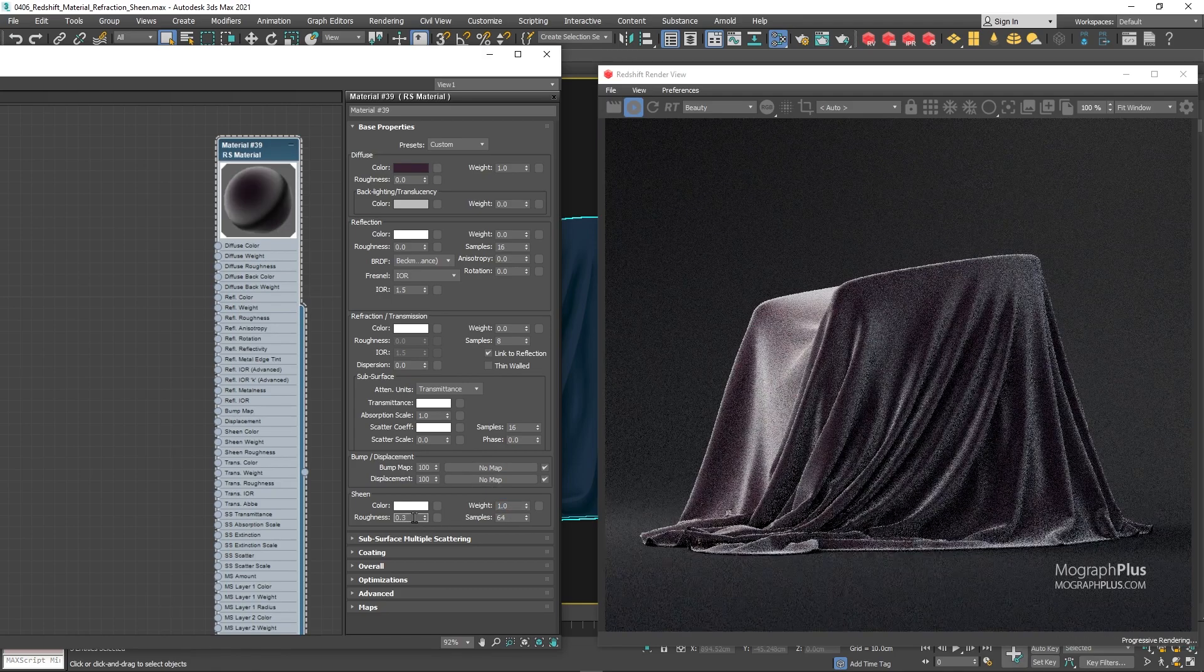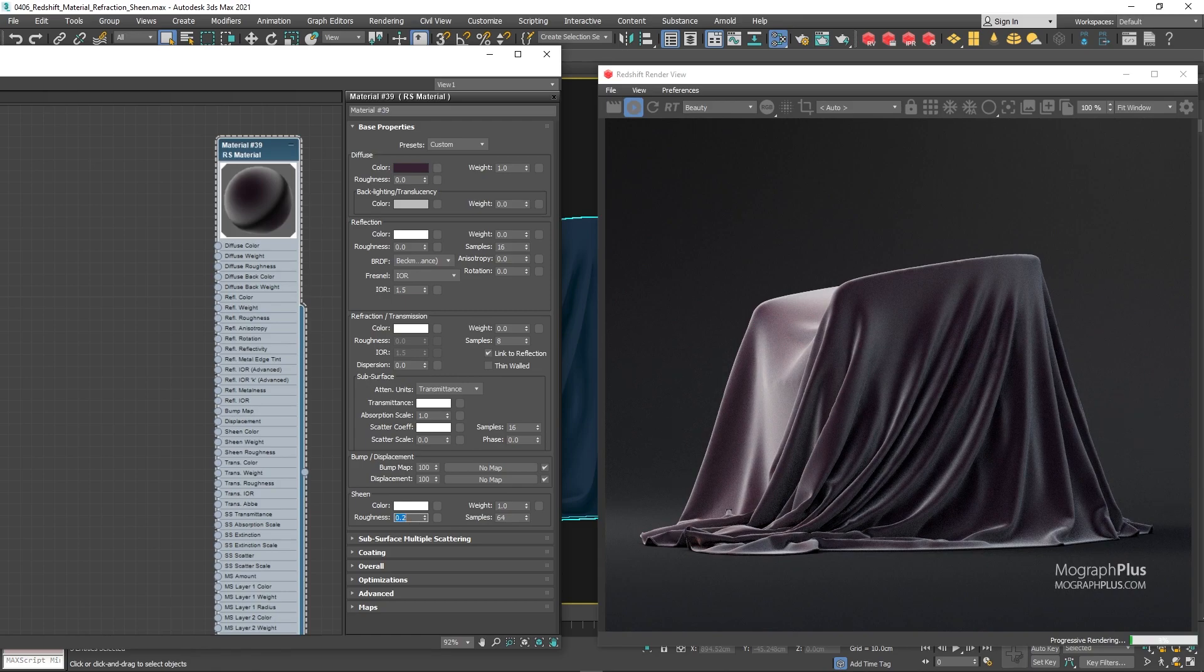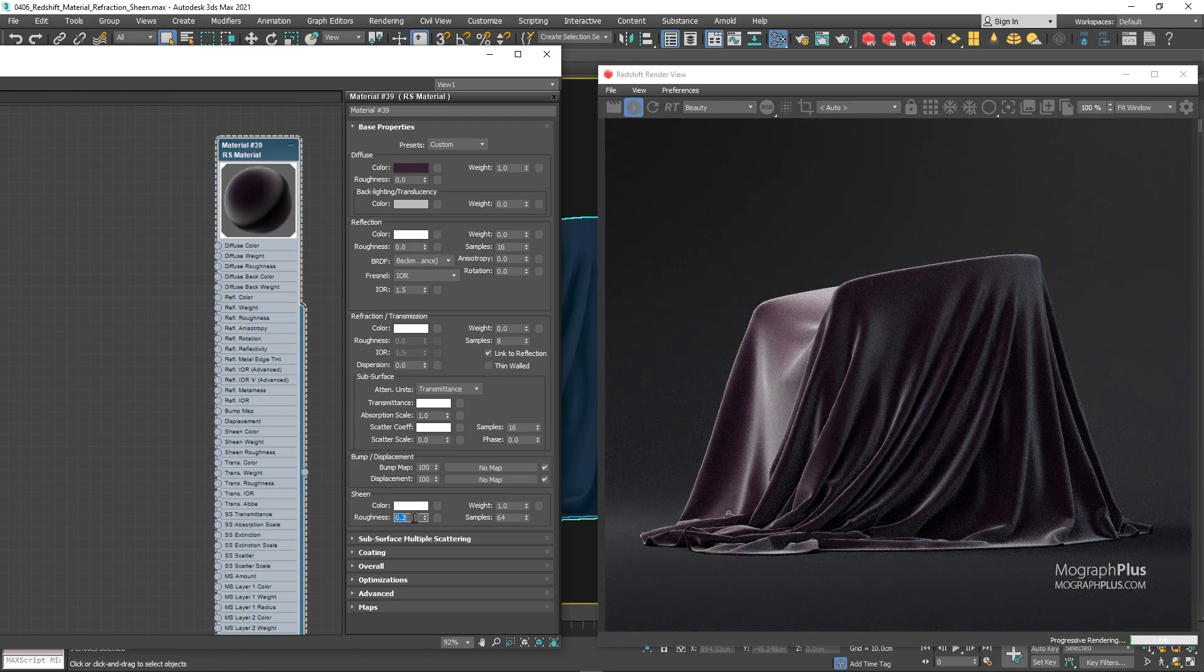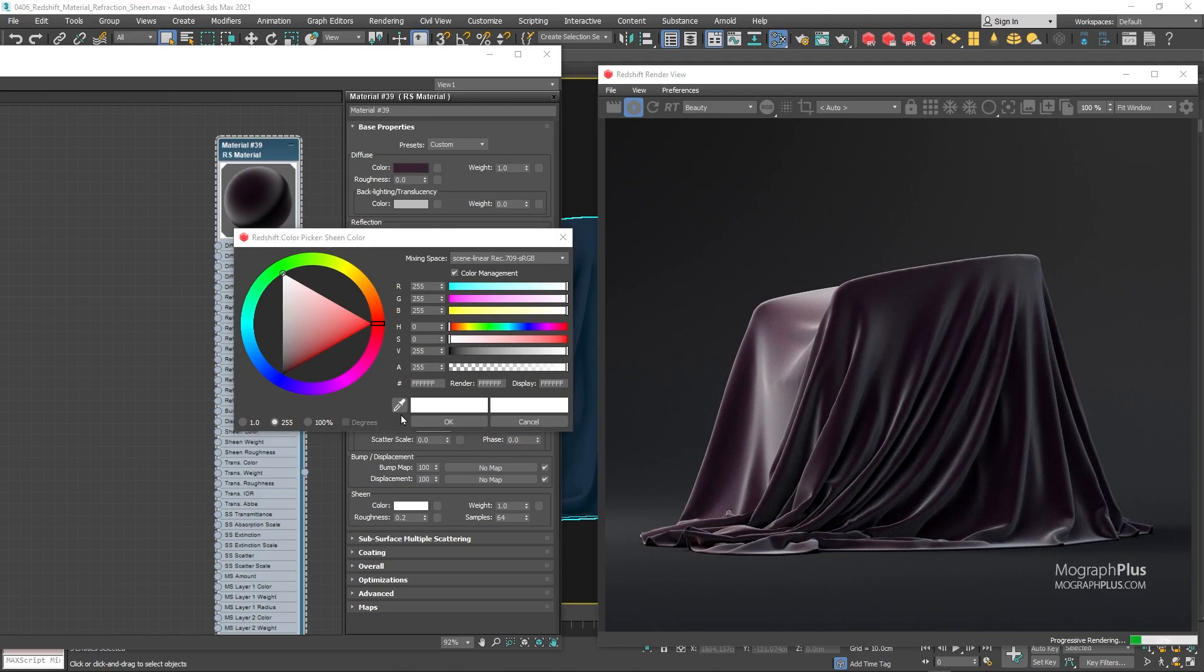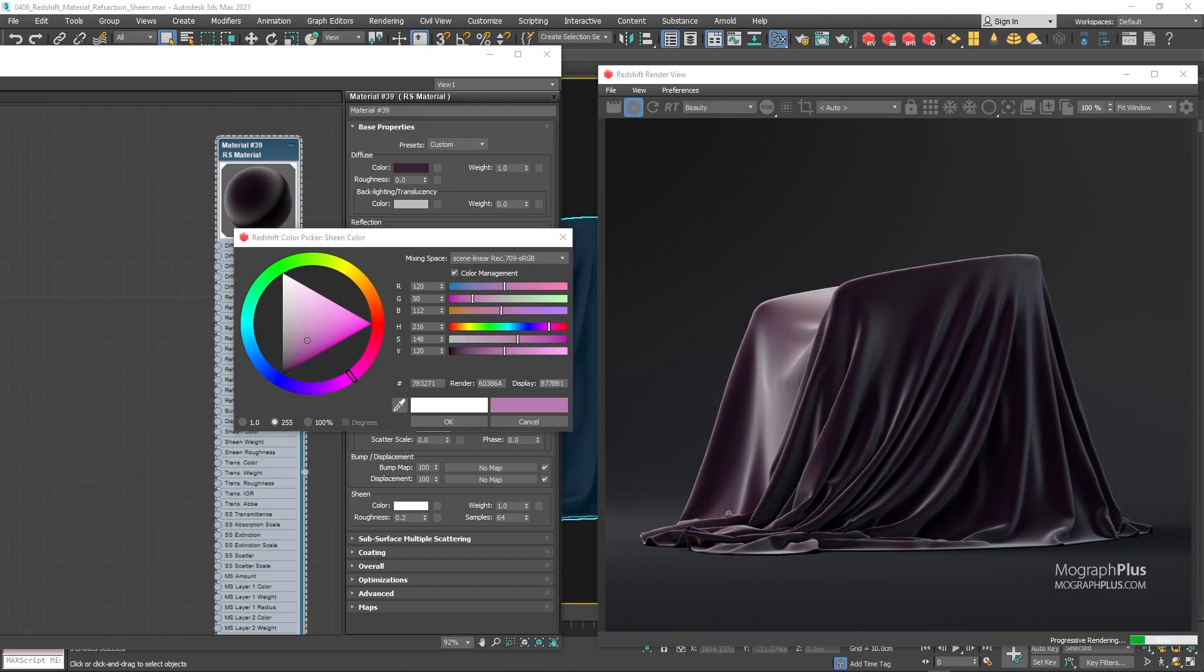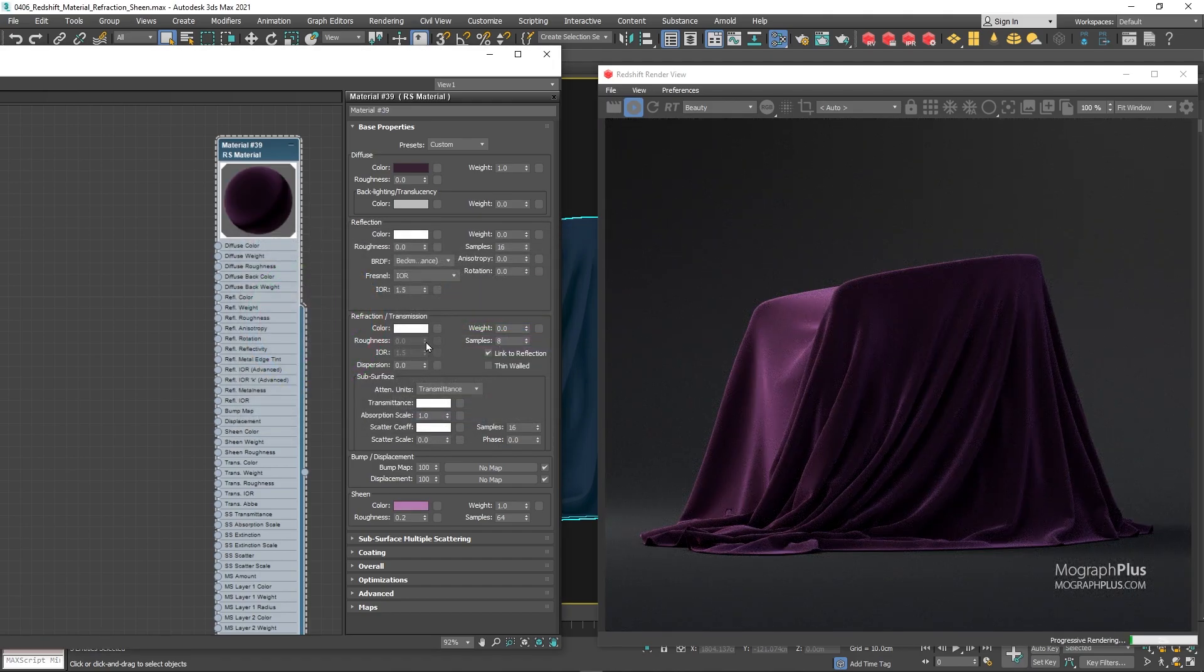And for the sheen color let's use a brighter less saturated color compared to our diffuse color. And now as you can see, we get this nice velvet shader.